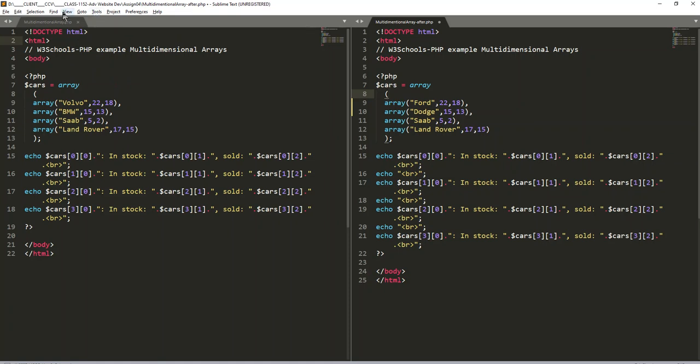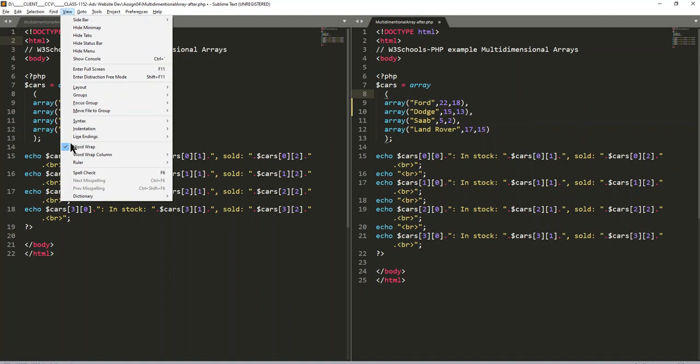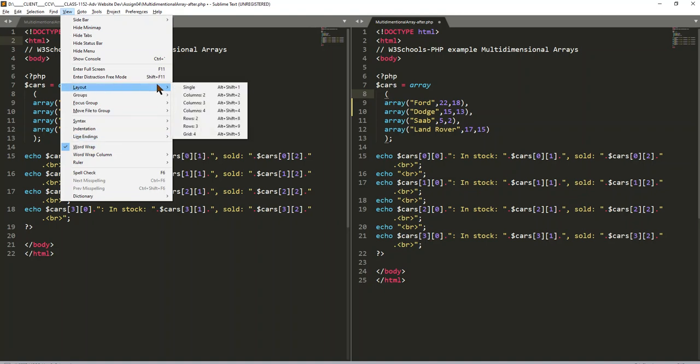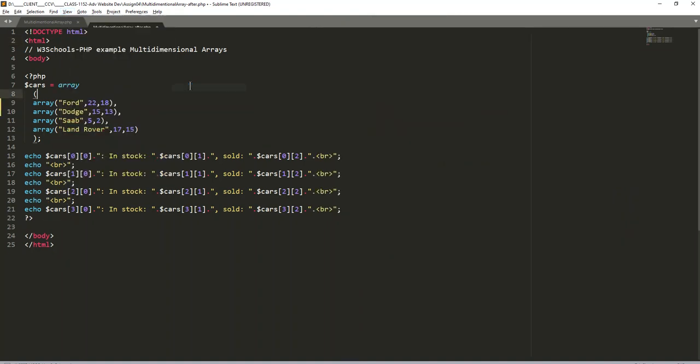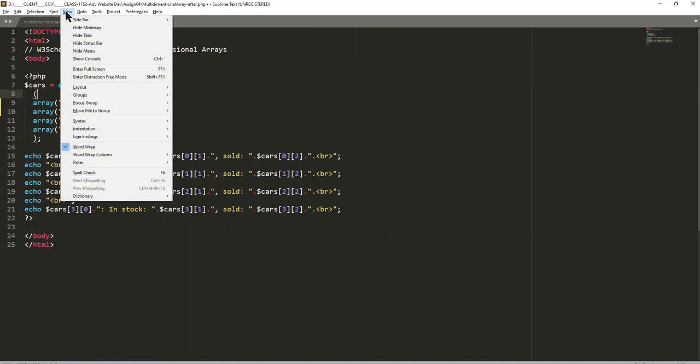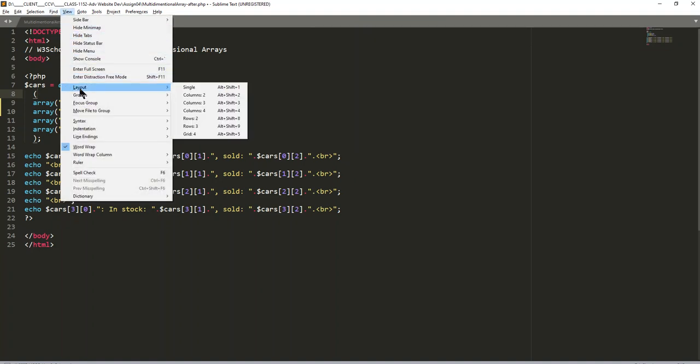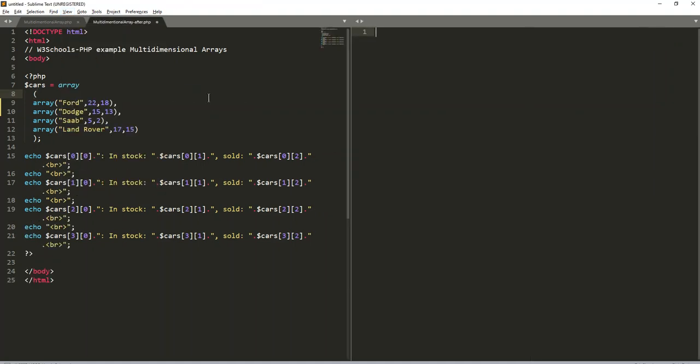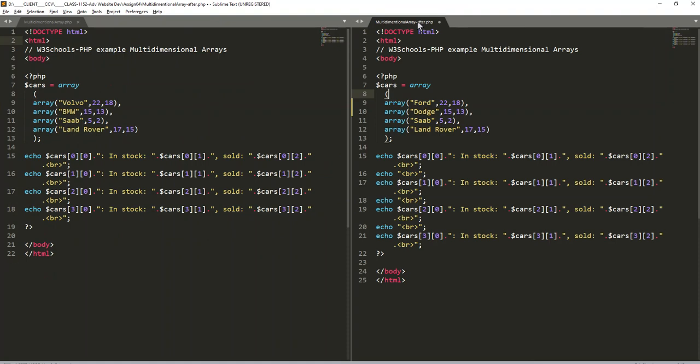Then we go down to Layout, which is up here, and we choose whether we want single. And then we choose Layout, we choose if we want to have two columns.